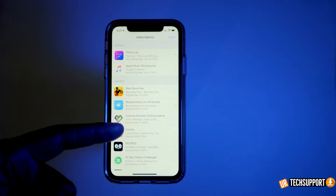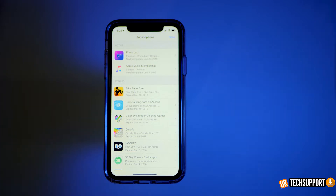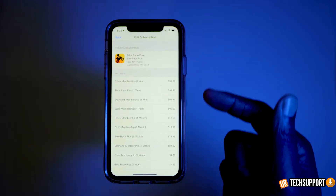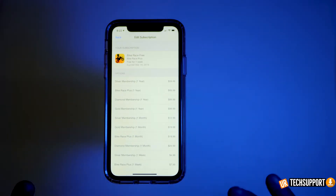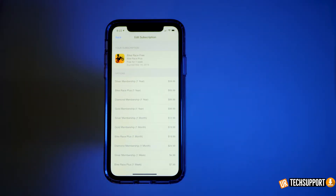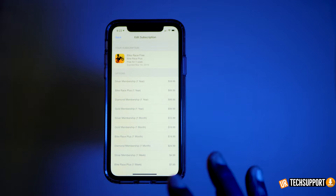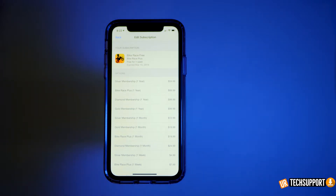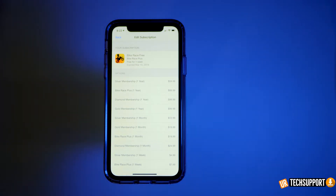If you click on one of the expired subscriptions, it gives you the ability to renew that subscription directly from there, and it shows you all the options available for that particular subscription. This is a really easy way to manage all the subscriptions you have on your iPhone all in one place.